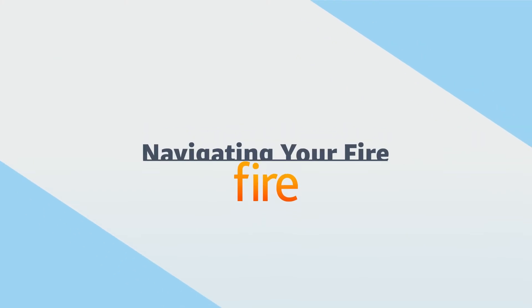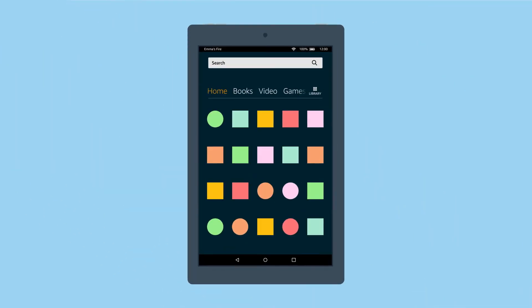Navigating your Fire. Your home screen contains your search bar and apps grid.